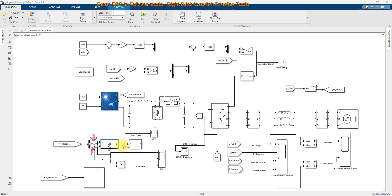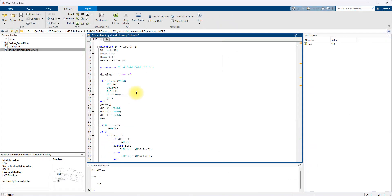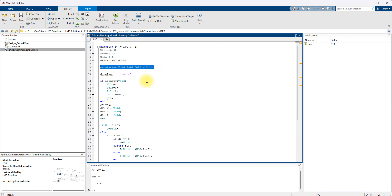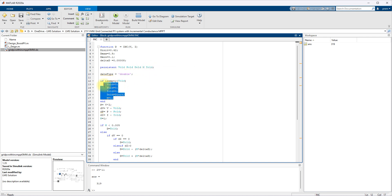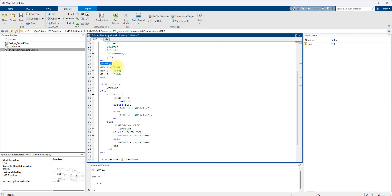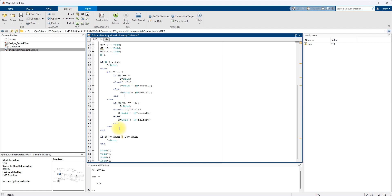For the incremental conductance MPPT, you have to set four parameters: initial duty cycle, maximum duty cycle, minimum duty cycle, and the increment change in duty cycle. You also have to set variables for the previous voltage, power, duty cycle, and current, and provide initial values for them. Then you calculate the power of the PV panel, the change in voltage (dV), change in power (dP), and change in current (dI). Next, you apply the incremental conductance MPPT conditions — first checking whether the change in voltage is equal to zero or not.